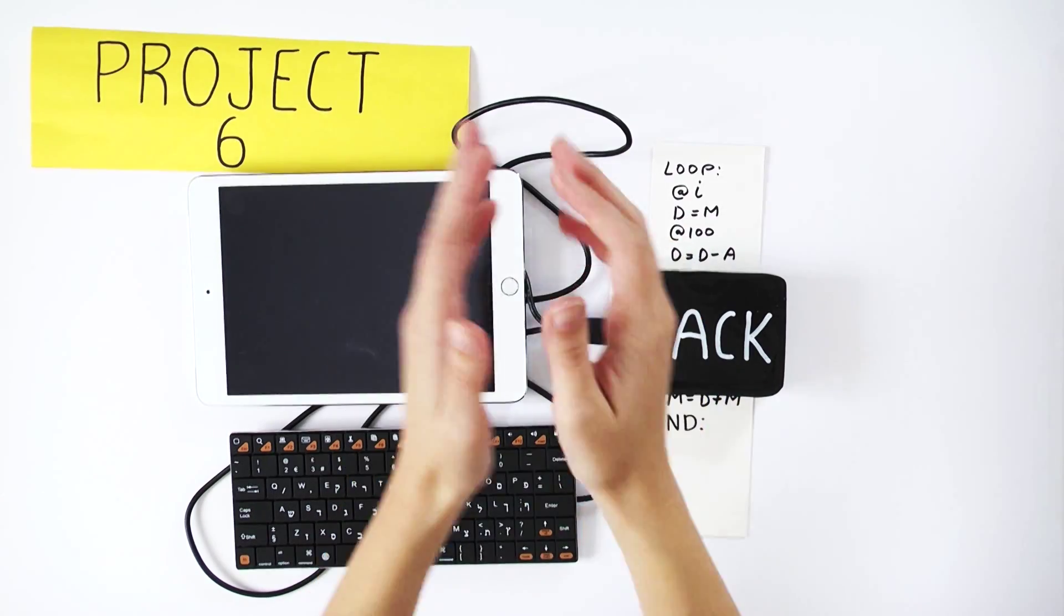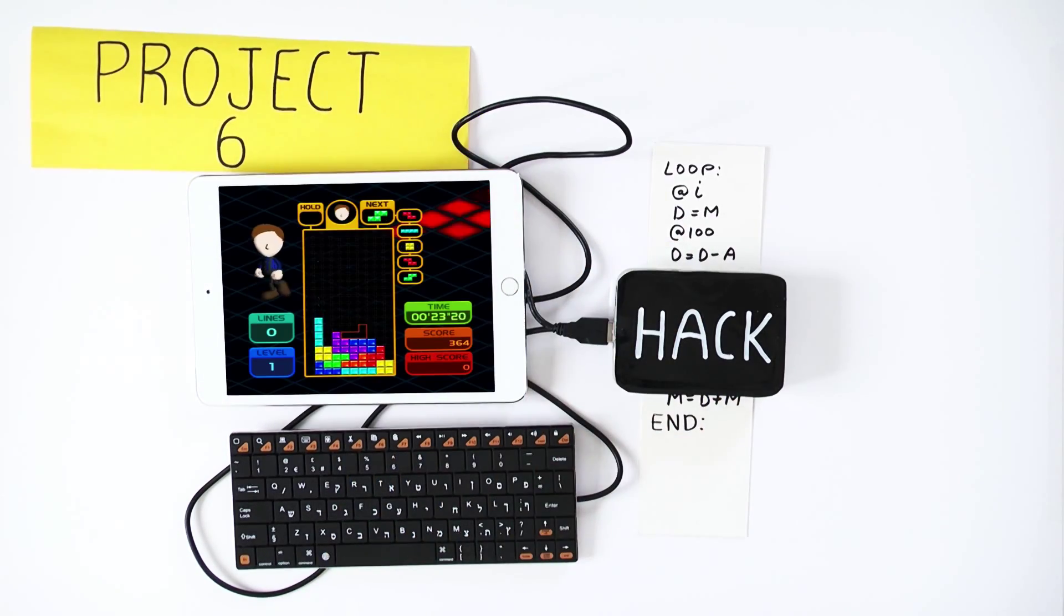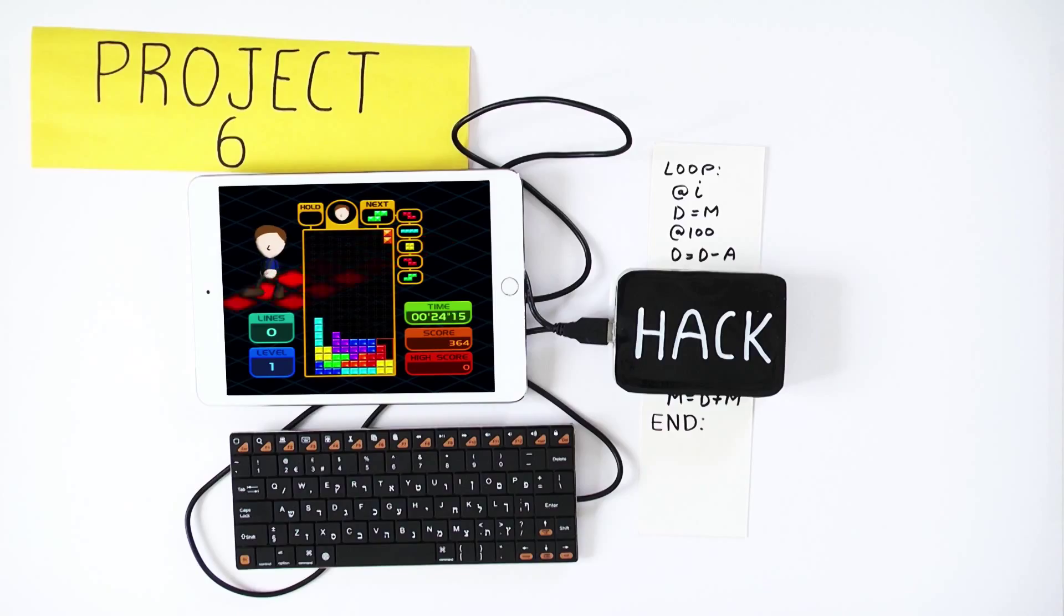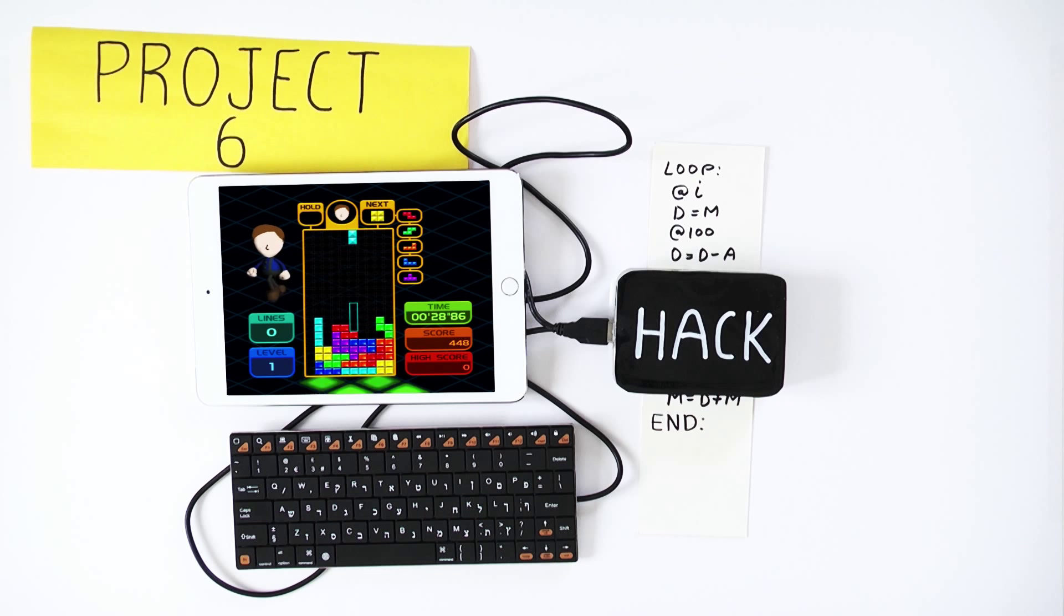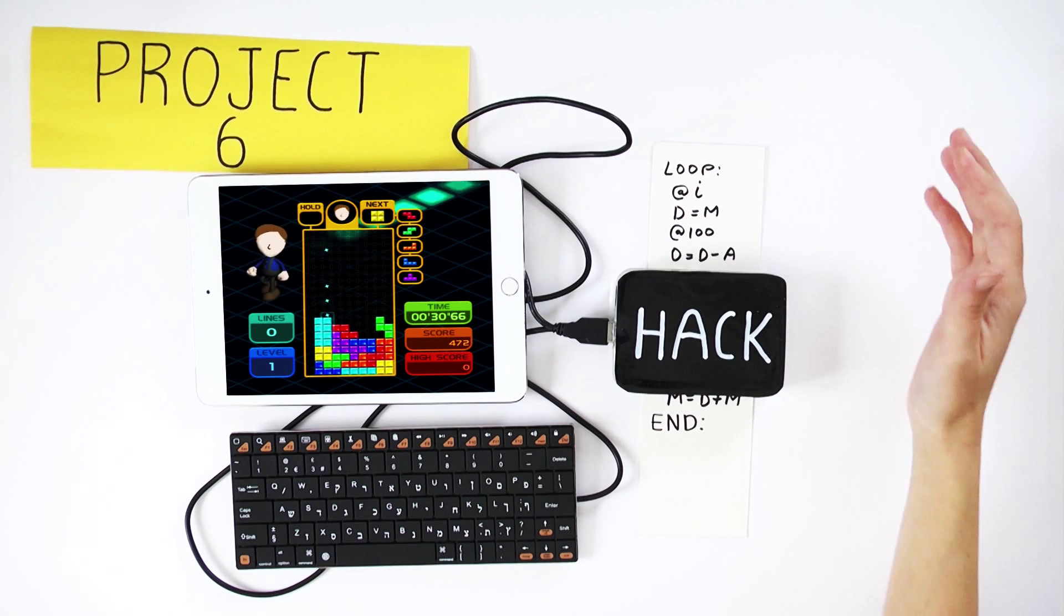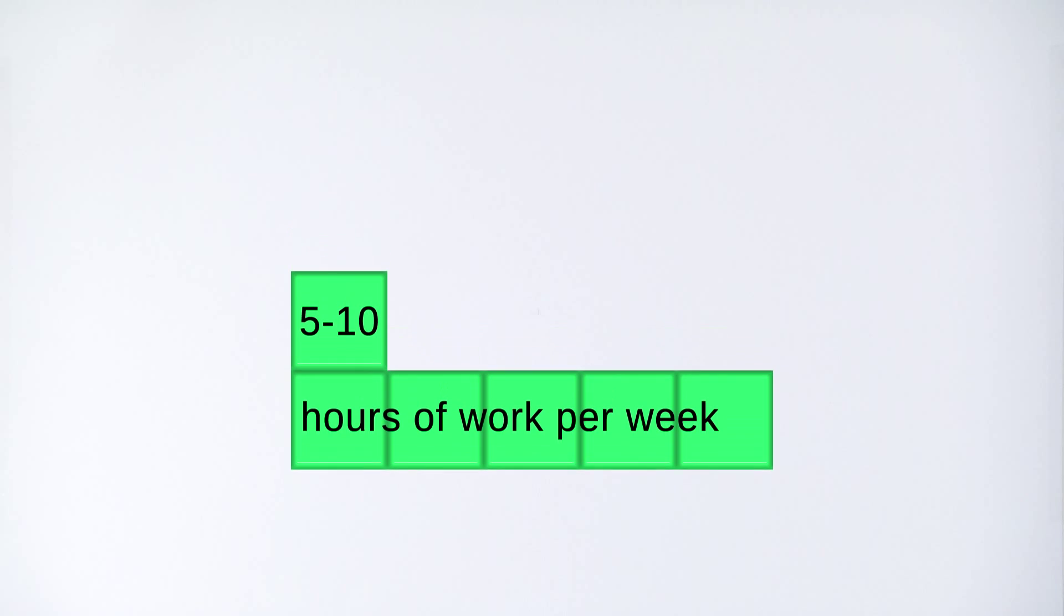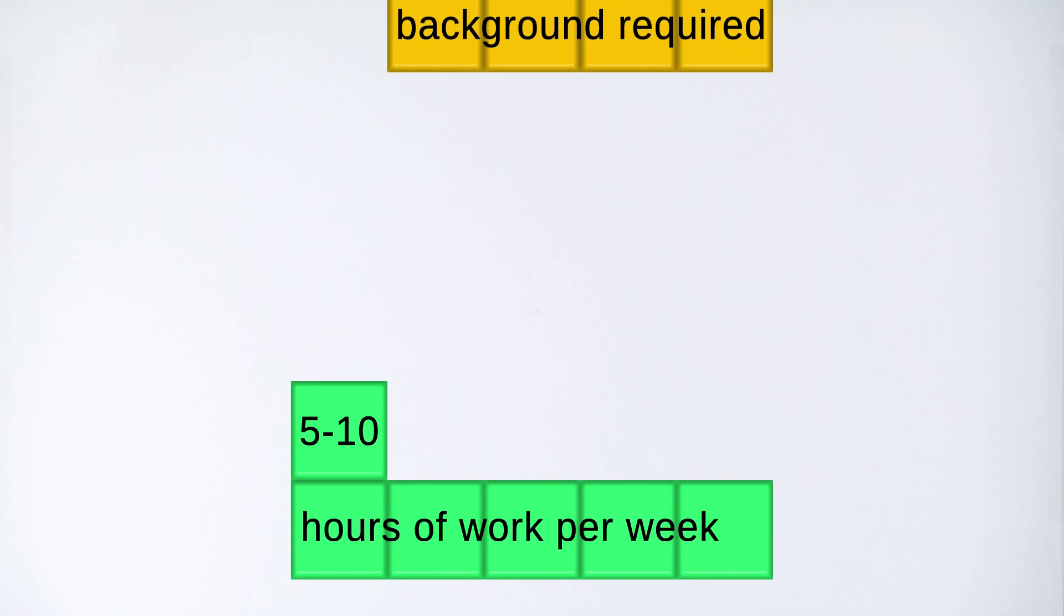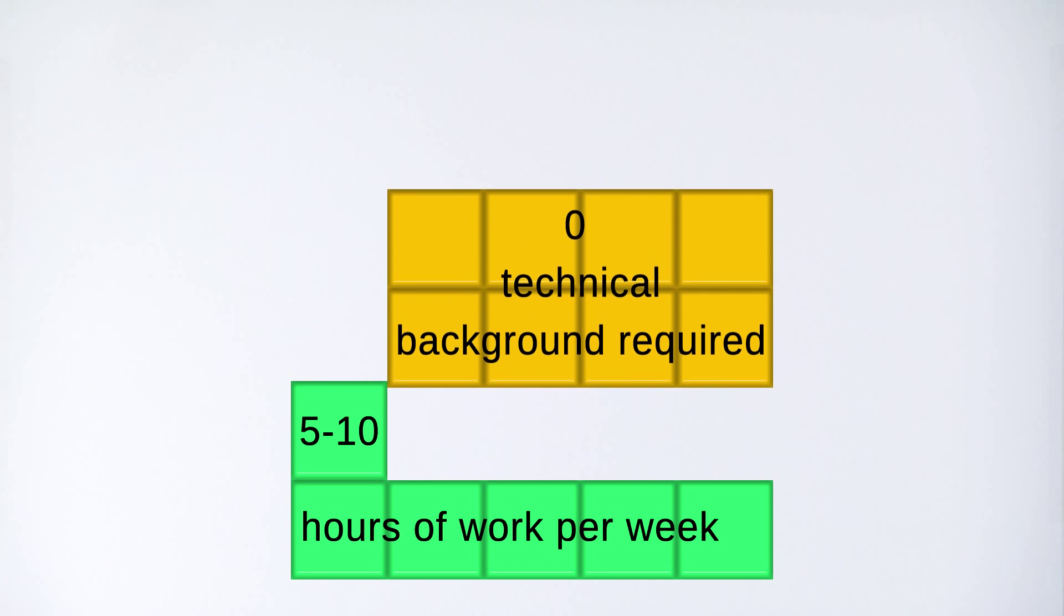In the last project in the course, we develop an assembler which enables writing programs using symbolic commands rather than binary code. This will allow us to use the Hack platform to run all sorts of cool programs like Tetris, and practically any other program that comes to your mind.